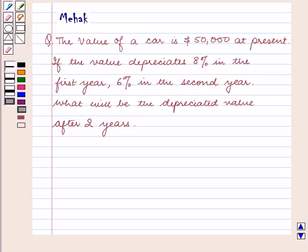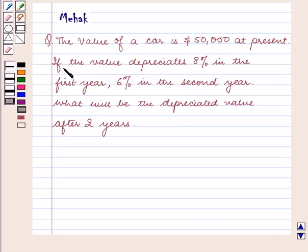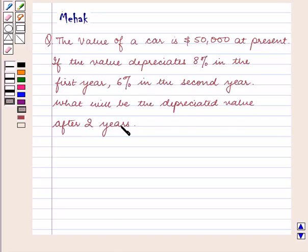Hello and welcome to the session. In this session we are going to discuss the following question: the value of a car is $50,000 at present. If the value depreciates 8% in the first year and 6% in the second year, what will be the depreciated value after 2 years?